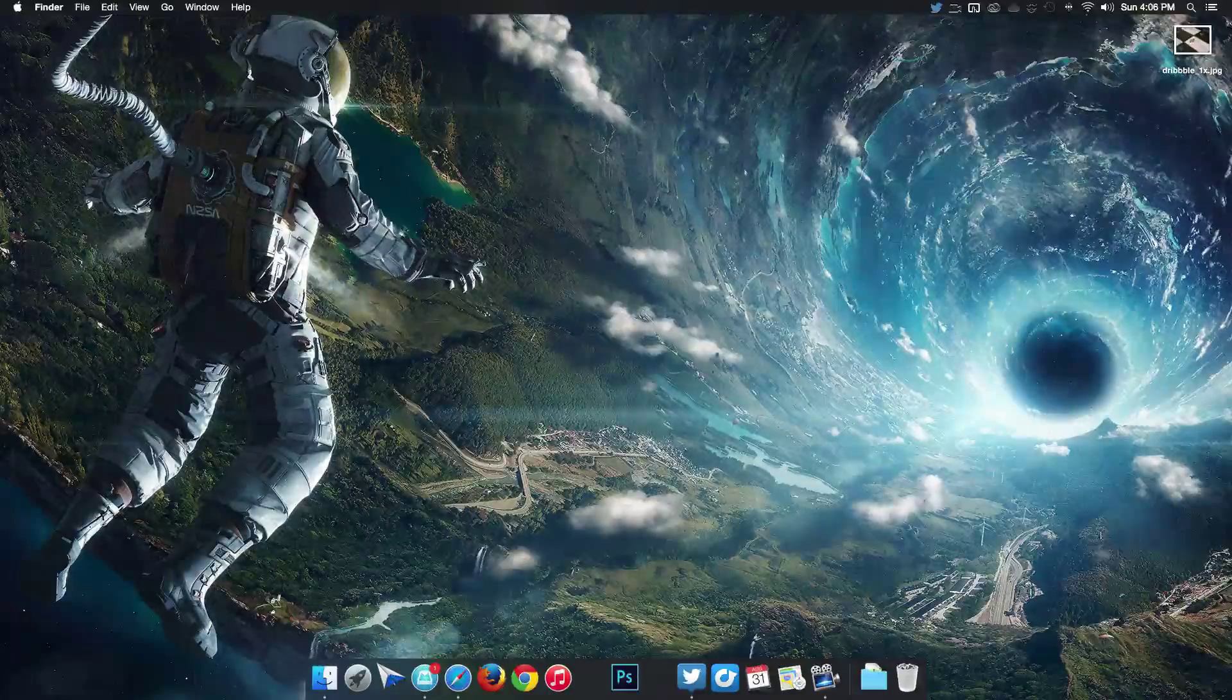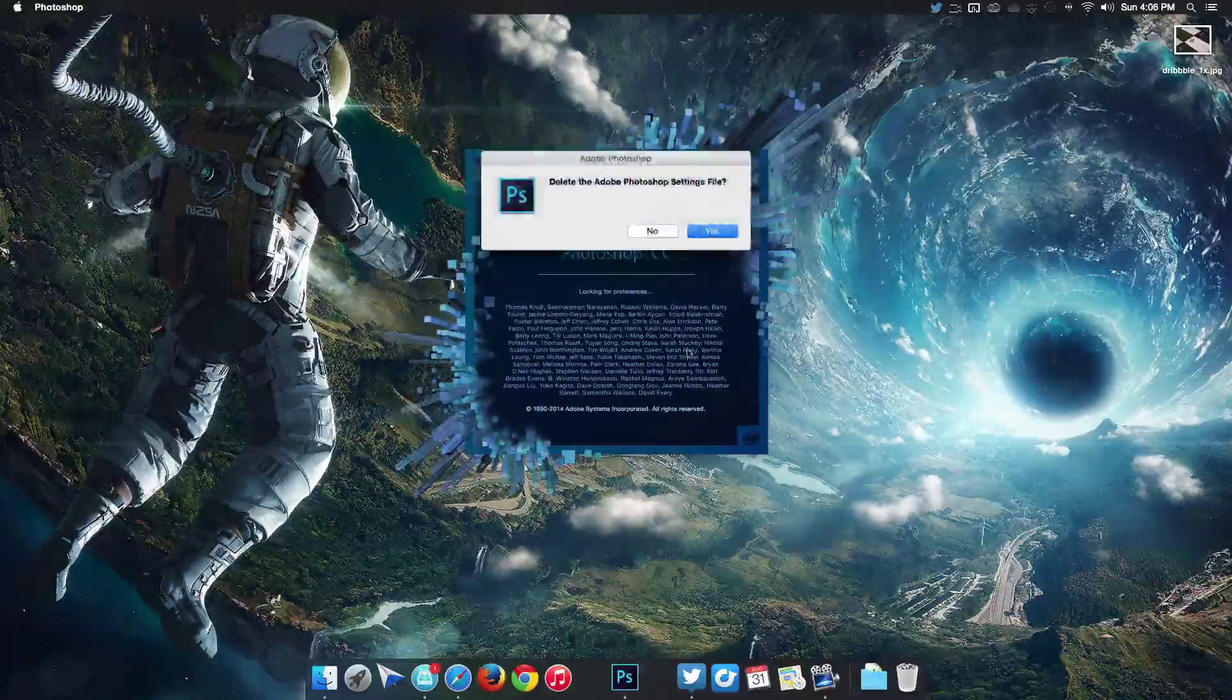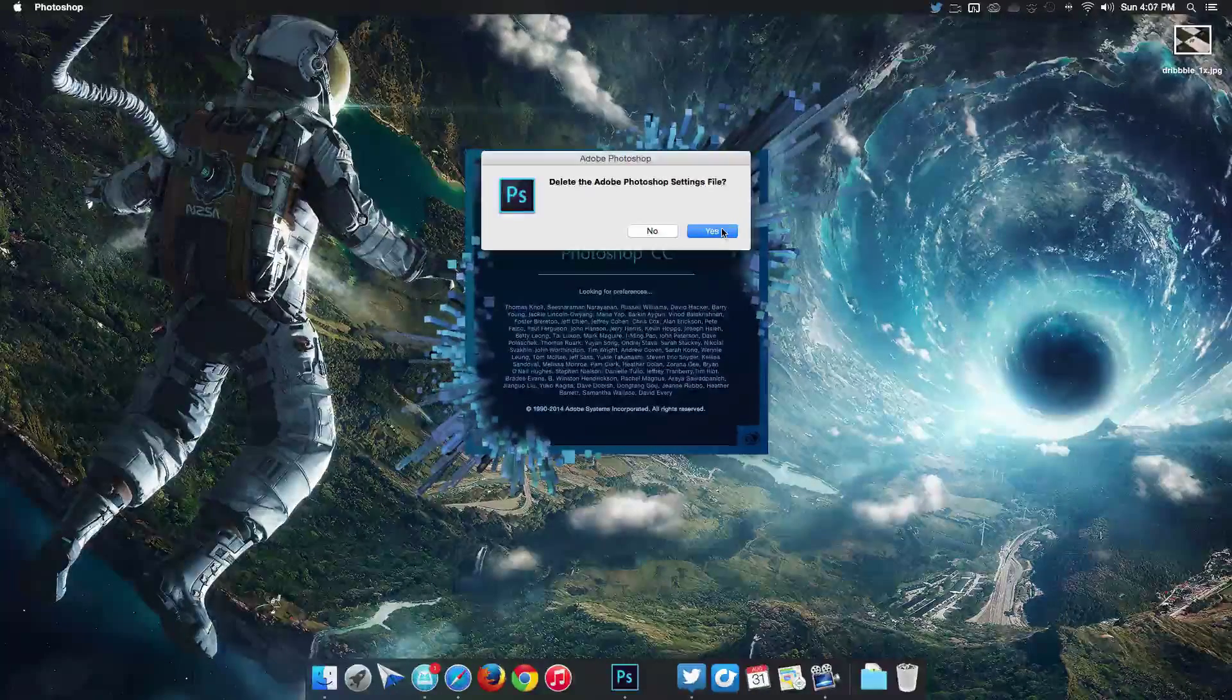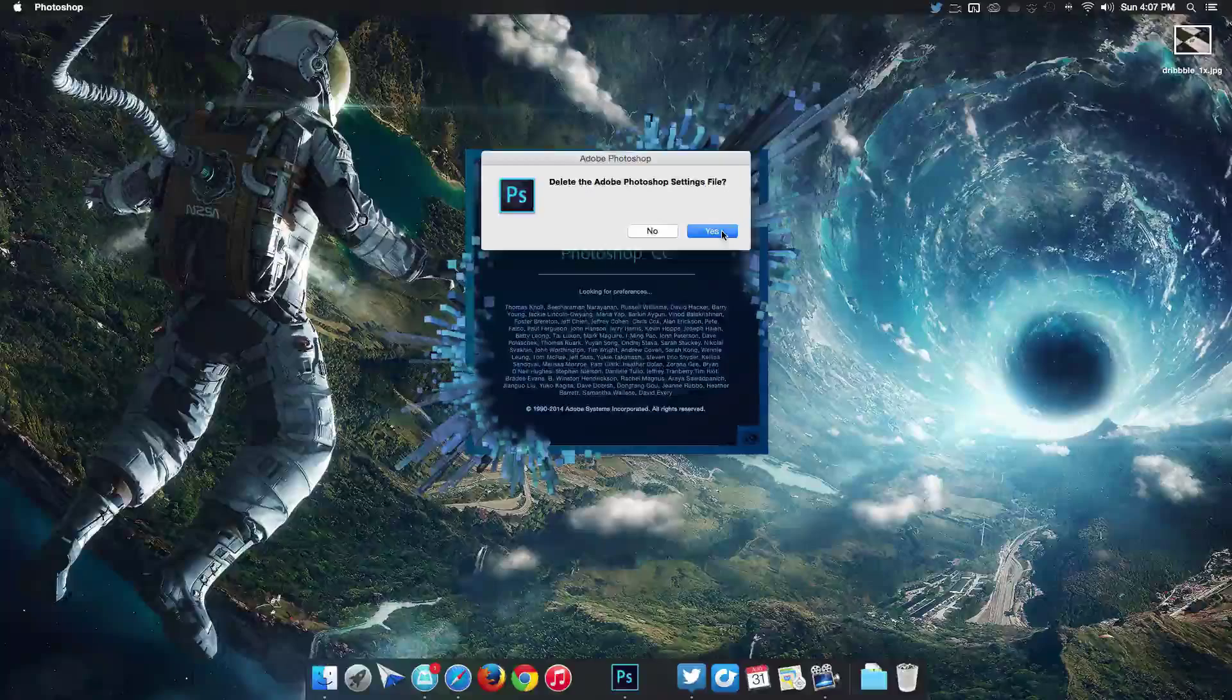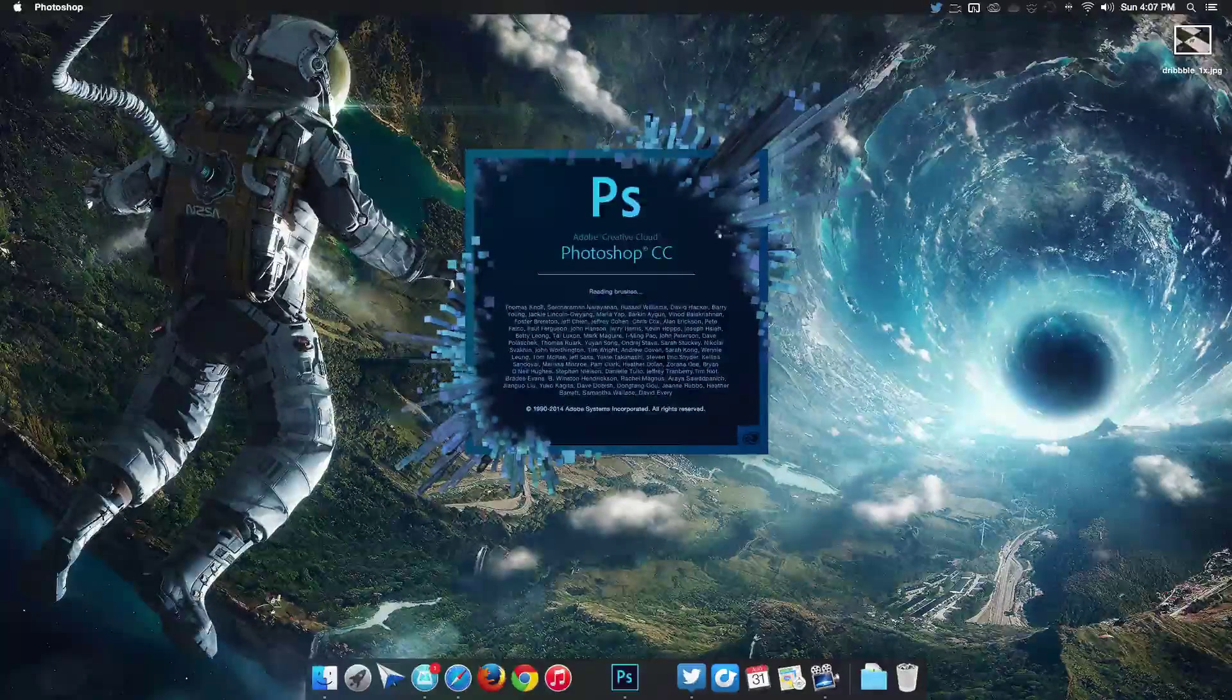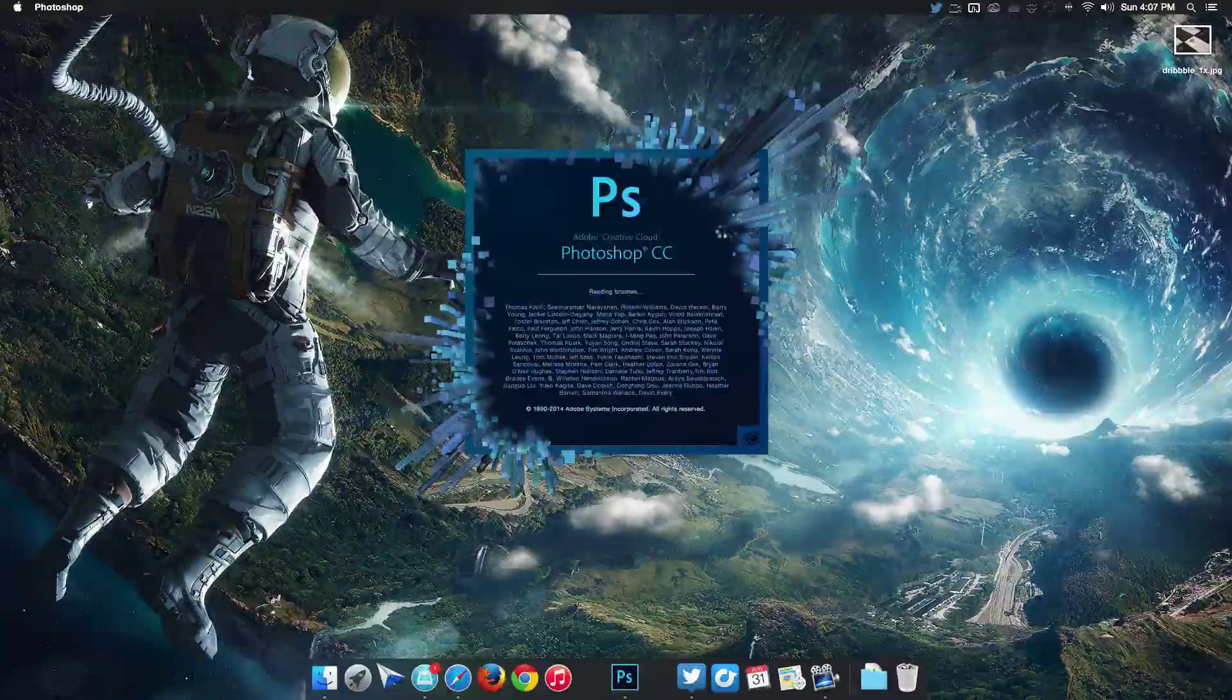To start off, I'm just gonna reset everything in my Photoshop. You can see it's gonna ask me to delete the settings file. I did that by holding down Command Option Shift and then clicking the icon to start everything from the factory default. Let's give that a second to load up.